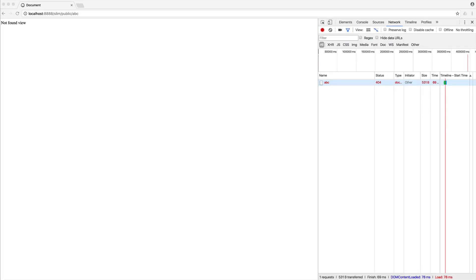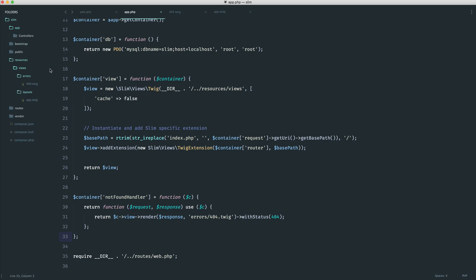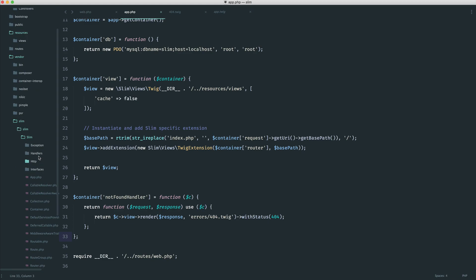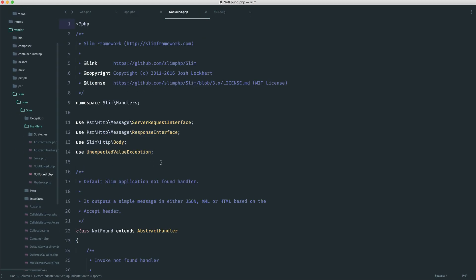Let's now see how we would get our not found handler, which we've currently just put down here. If you added any more to this, it would get a little bit messy. So let's get this into its own class. We know that over on the Slim source, we have this inside of a handlers directory. Let's just have a look at this to see what we might have to do.